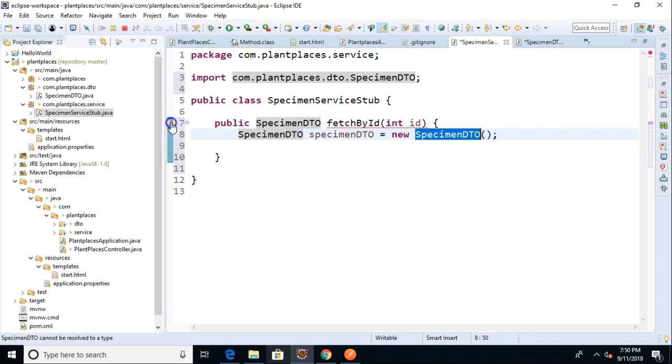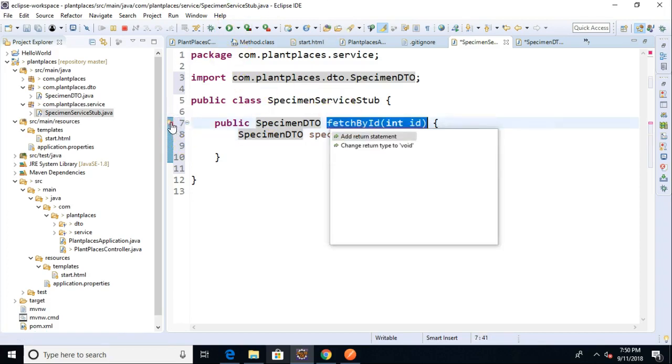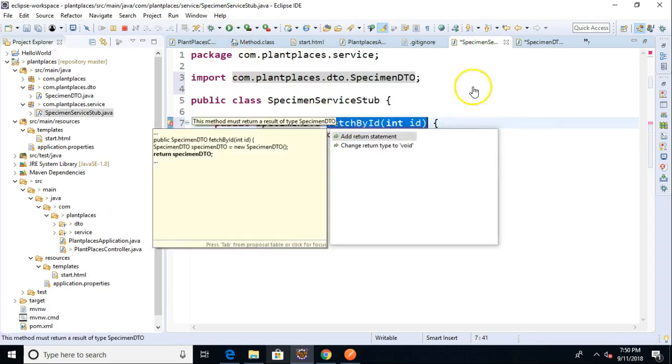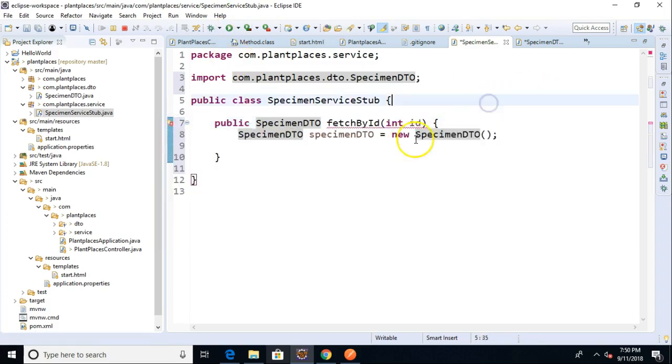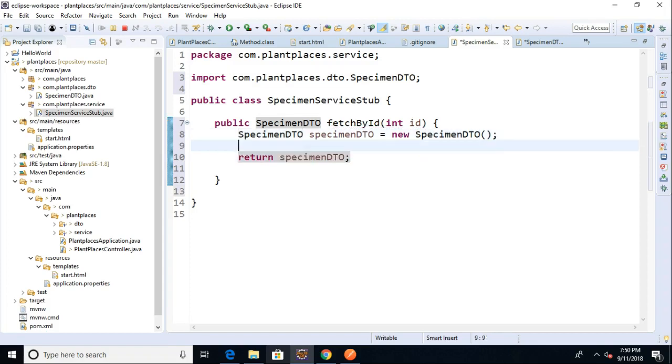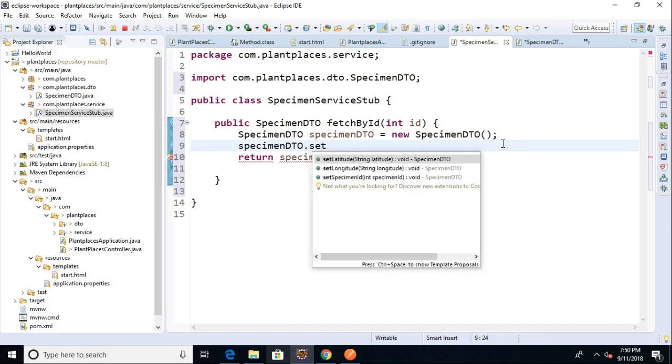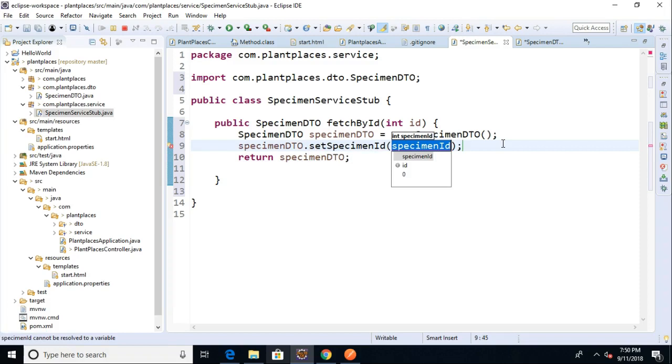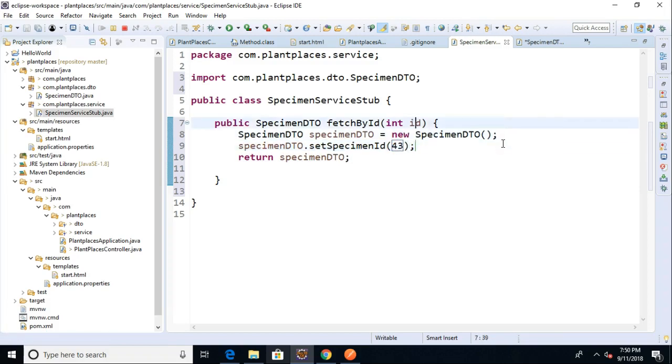And what am I missing up here? Add return statement. So we just say return specimen DTO. We could probably do something like specimen DTO dot set specimen ID. We'll give it, I don't care, number 43, just something that we can confirm that this is actually constructing properly.